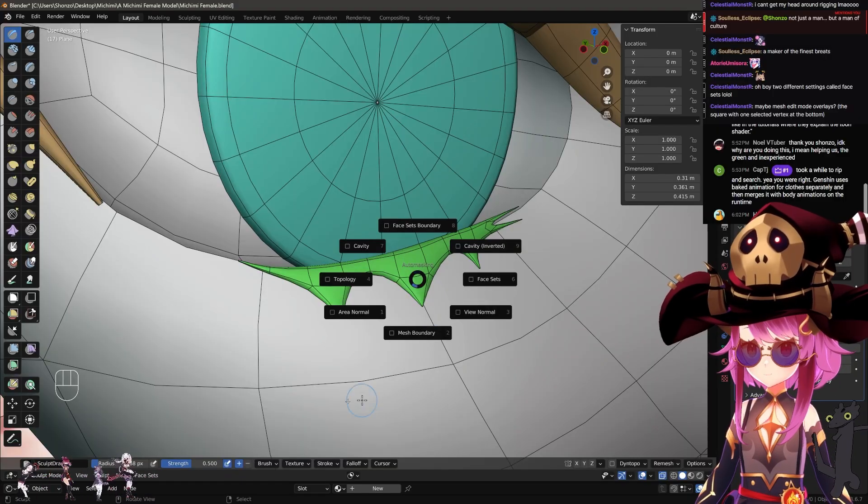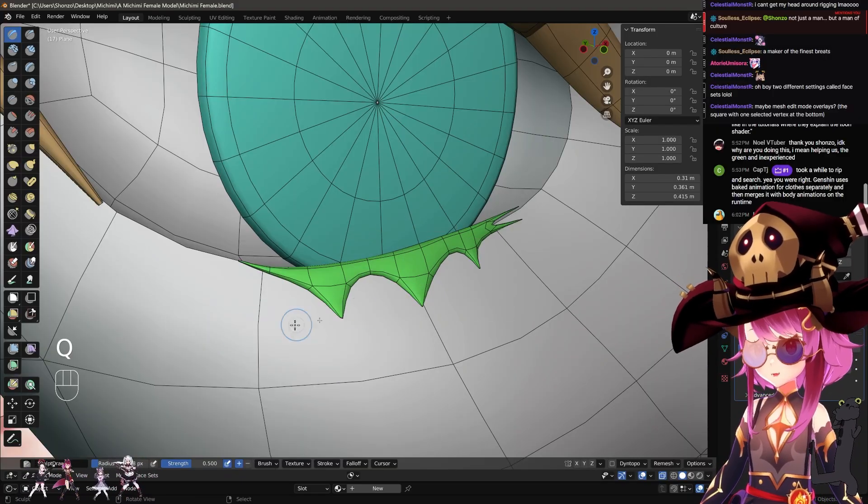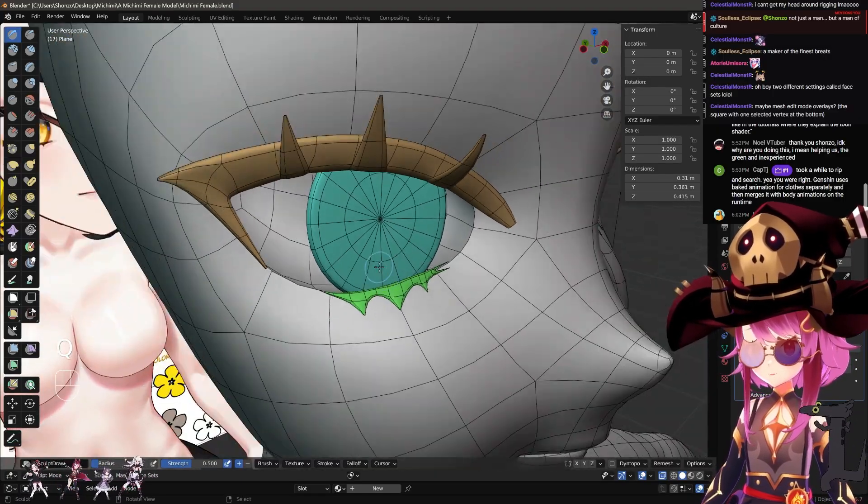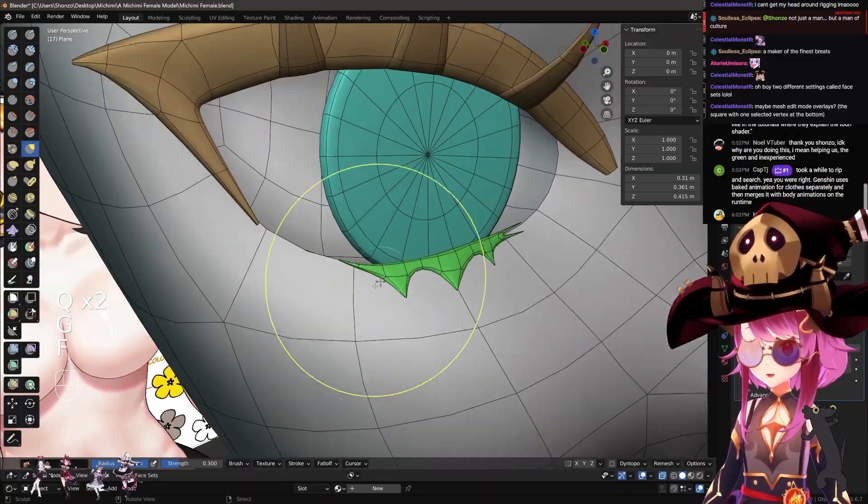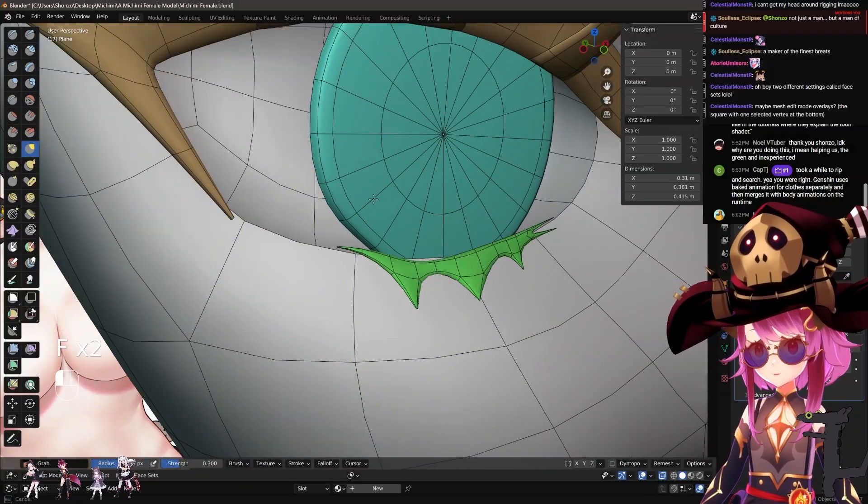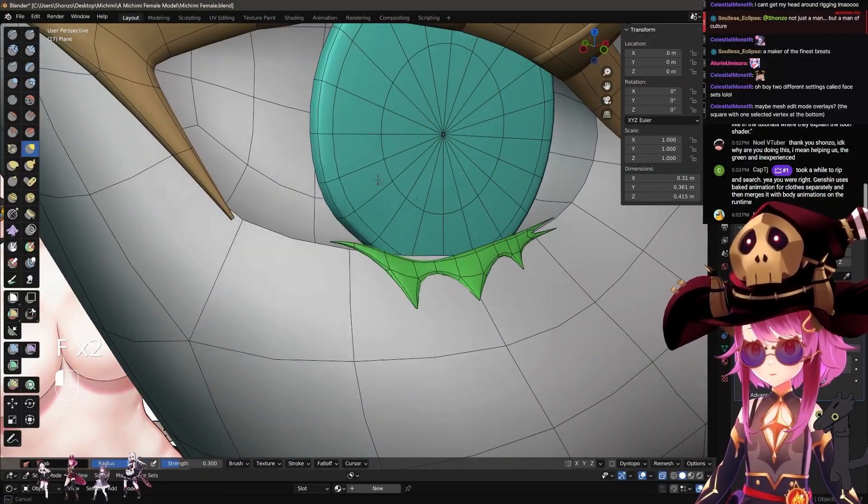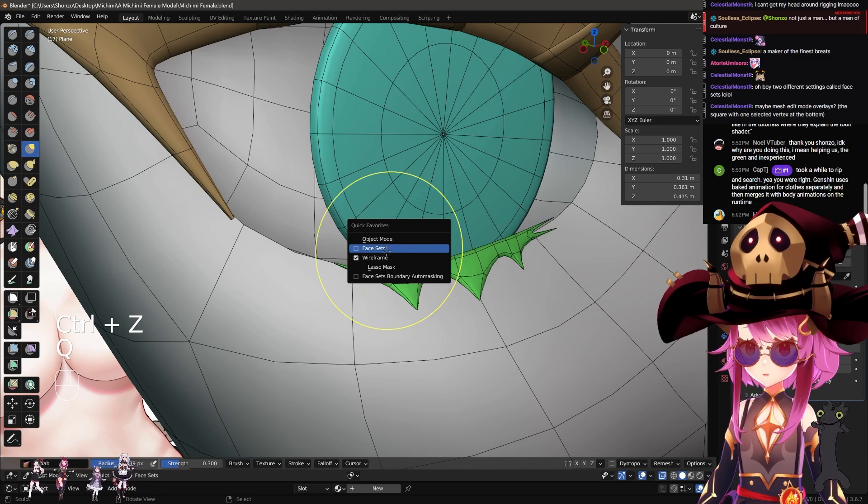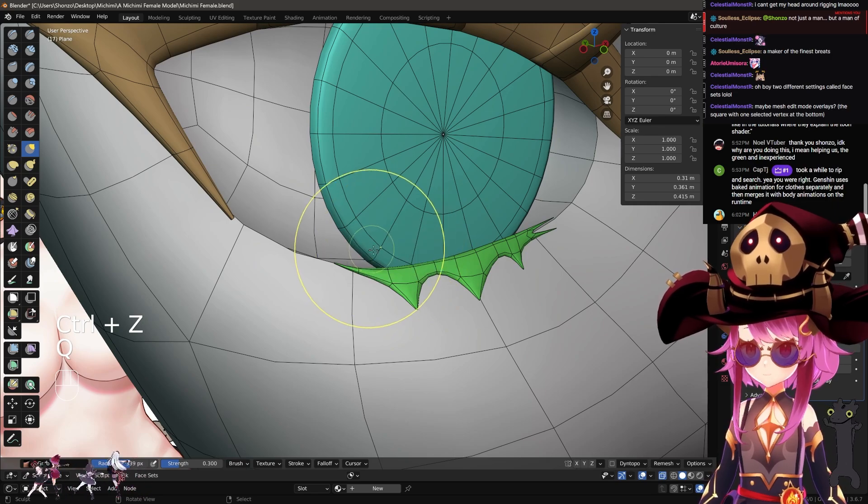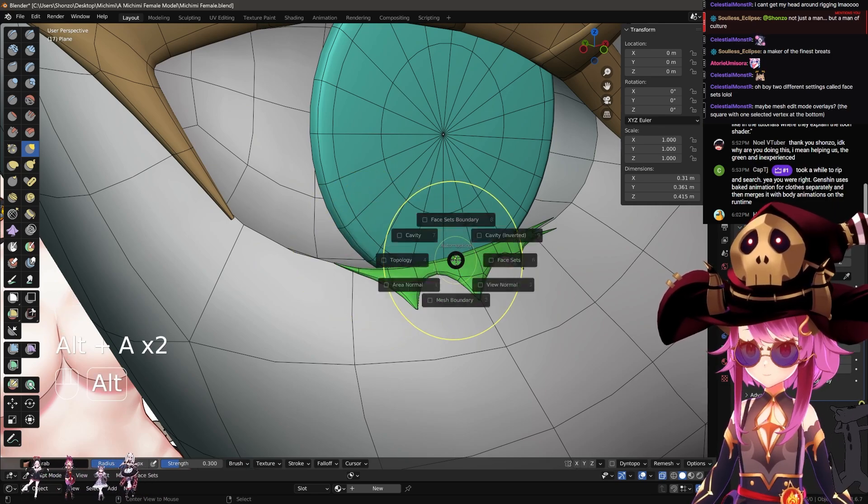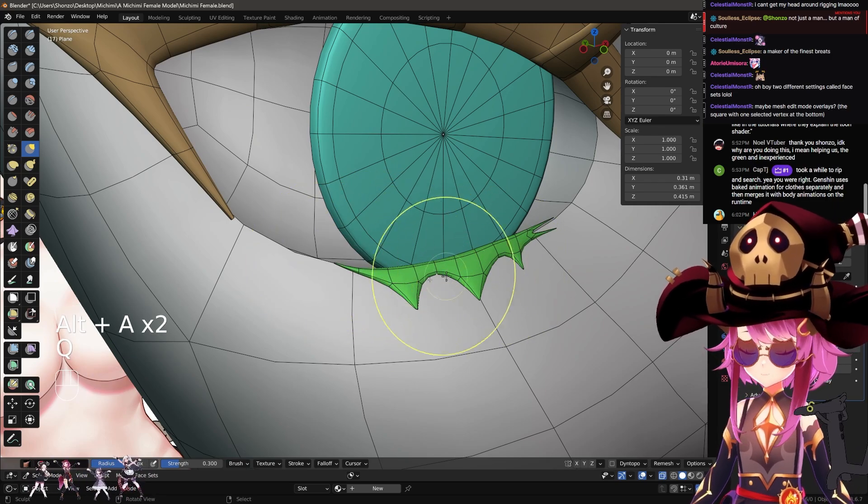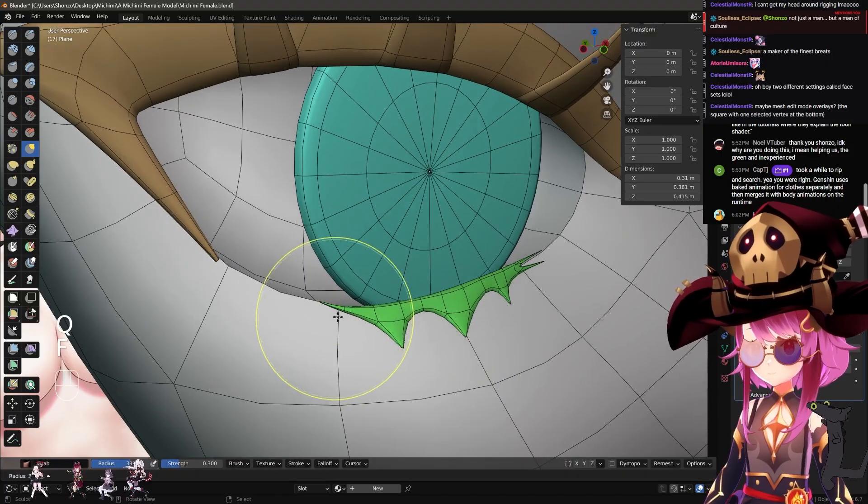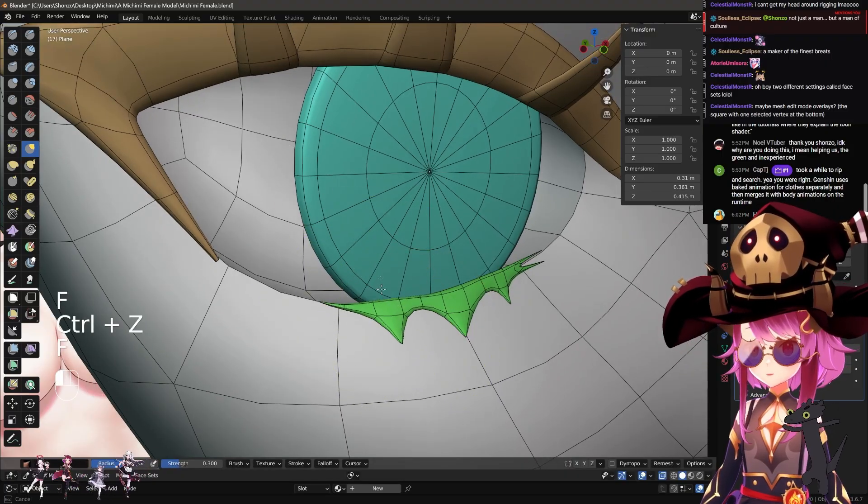So face sets auto masking, what does it do? So again, we have the colors, right? But if I move this around, everything moves around anyways. But if I do auto masking face sets, or Alt A, and then here, right, I have it in quick menu, then what it's going to do, it's only going to move...